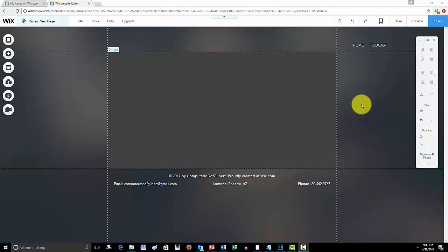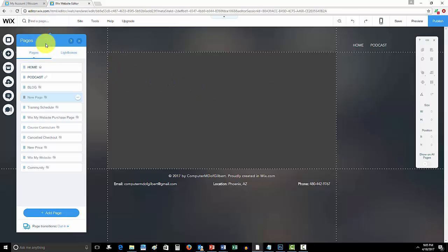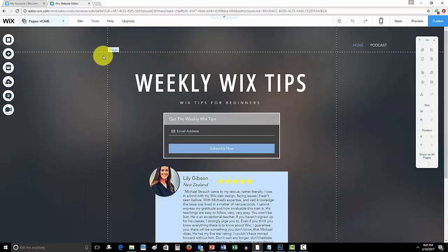Hello everyone, Computer MD of Gilbert here. In today's video I'm going to show you how to add a social media stream to your Wix website. Before we begin, if you have not checked out my giveaway video, I'm actually giving away a free web design.